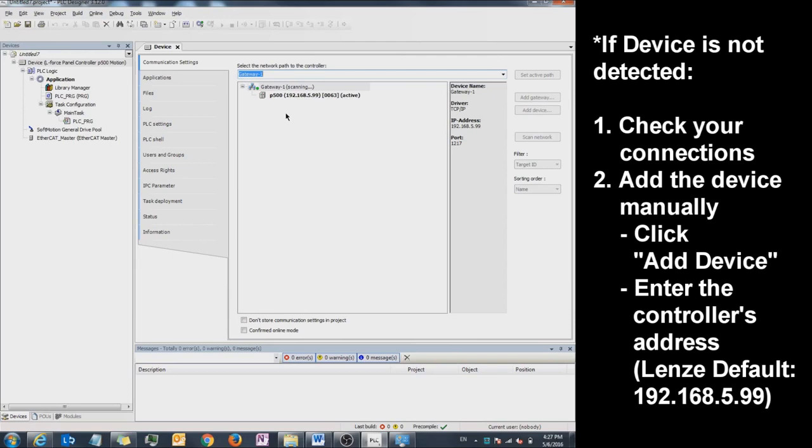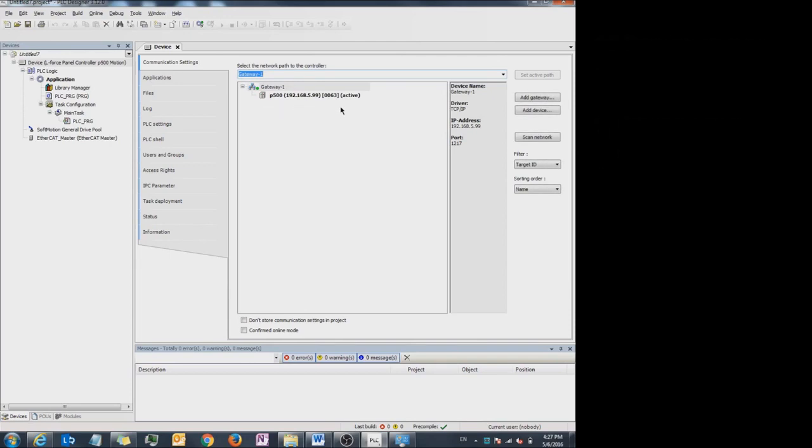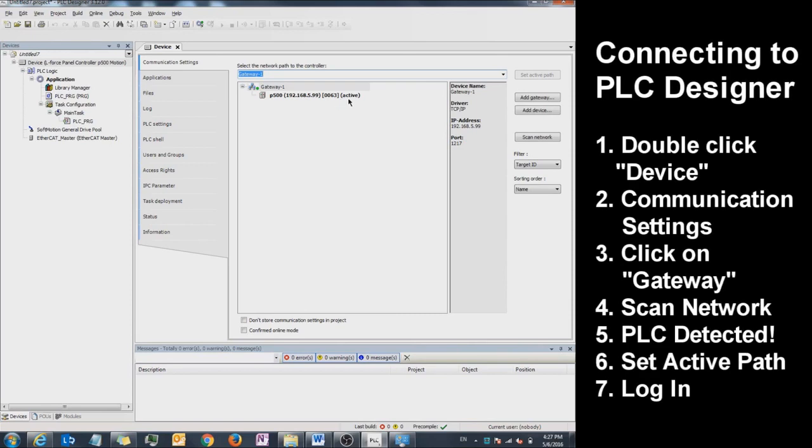If the computer has detected your PLC, it will show it. If you do not have the active path set, click on your PLC and click Set Active Path.